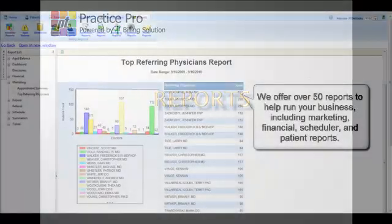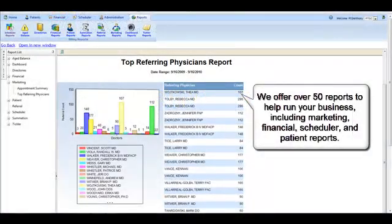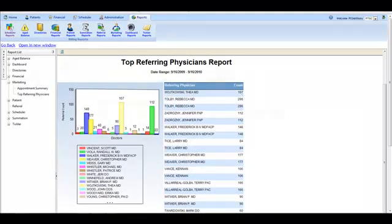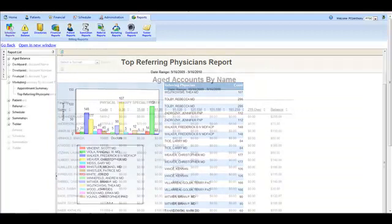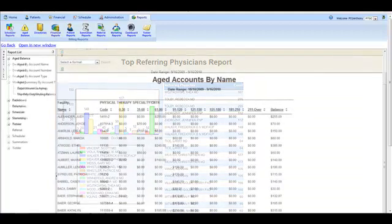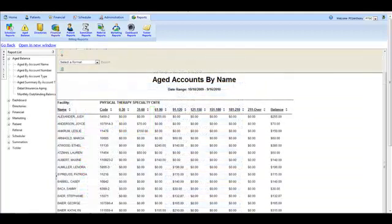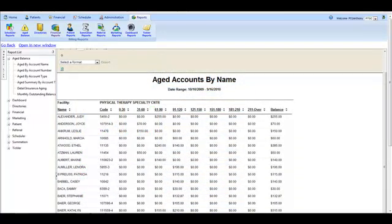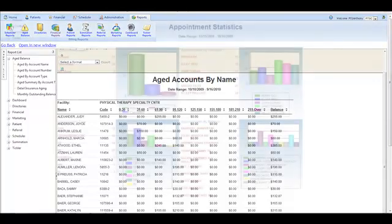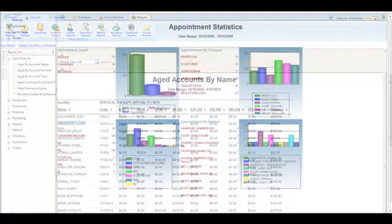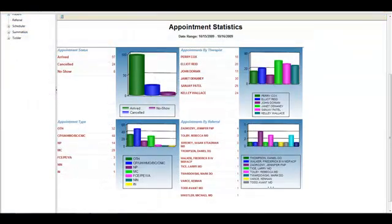The report section in PT Practice Pro will become the backbone of running your company. Instead of wasting thousands of dollars on trial and error, you'll be able to see what is producing results in your office through our scheduler statistics, marketing, and top referring physician reports.